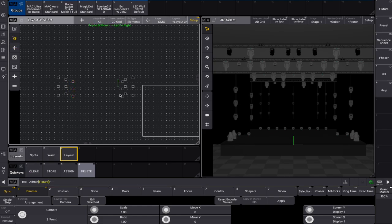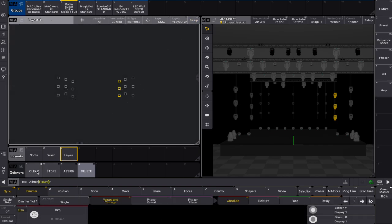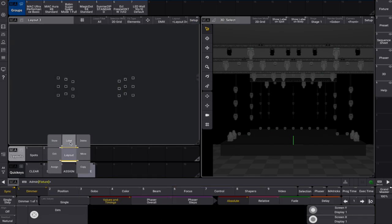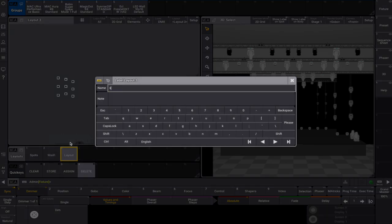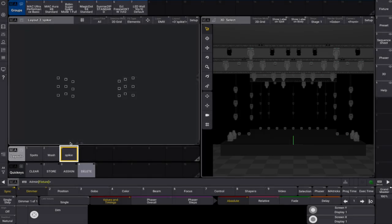This method offers a quick, streamlined way to create organized groups and layouts from MVR data, ready to use in your show file. The layout to camera is a much overlooked, handy feature. Happy programming!